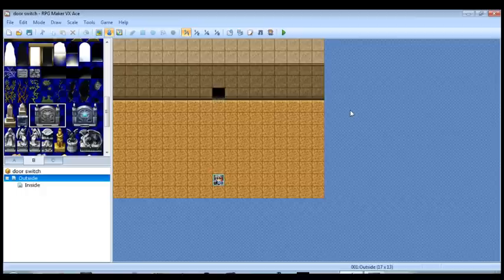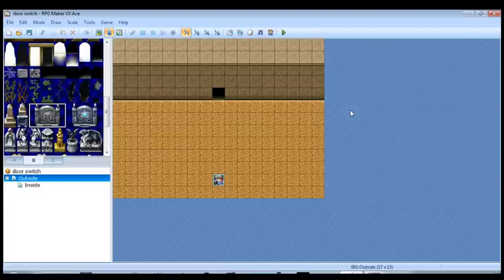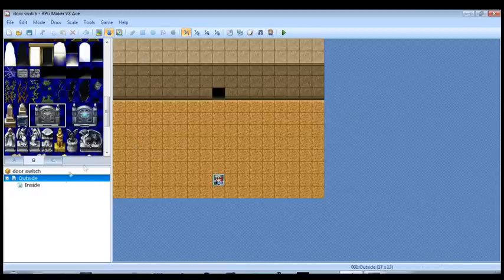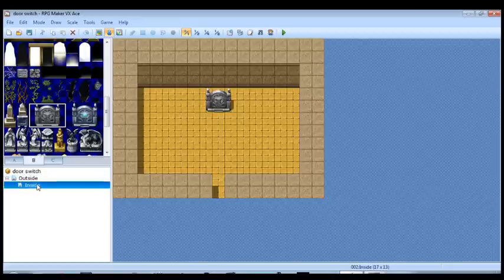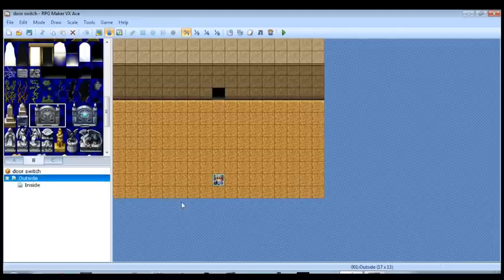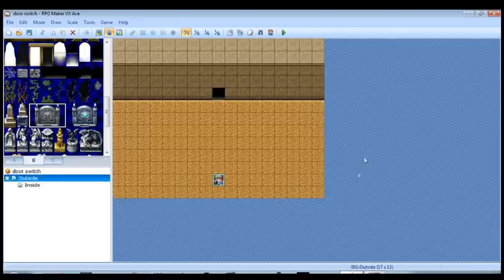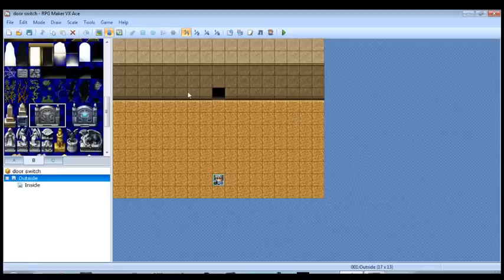And this one is, I wouldn't say it's complicated, but it's definitely not for beginners. So let's go ahead and get started. As you can see here, I'm working on a map here called Outside. And I have another map called Inside. I just threw some maps together just to get this tutorial going.